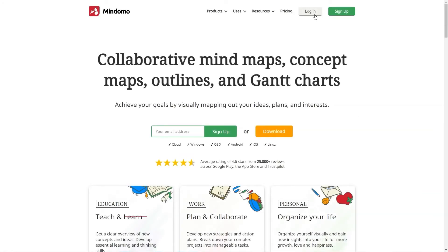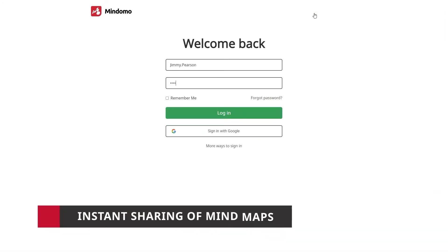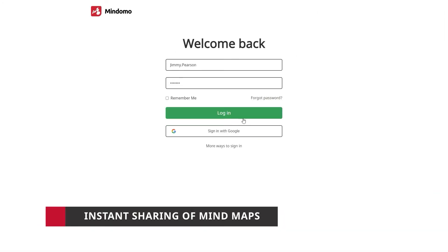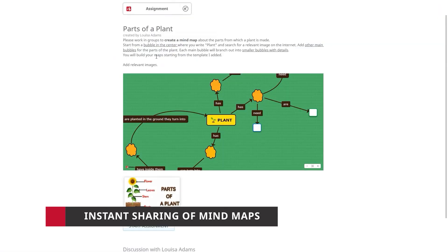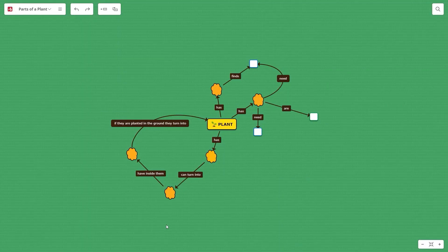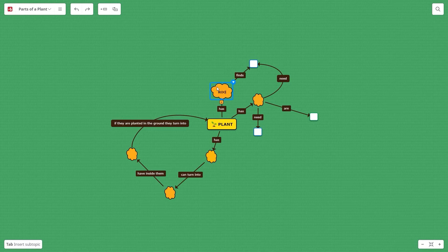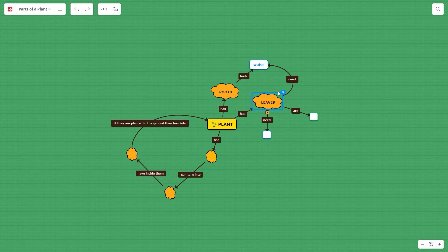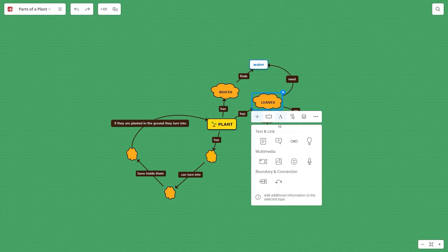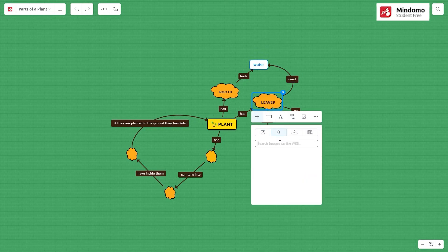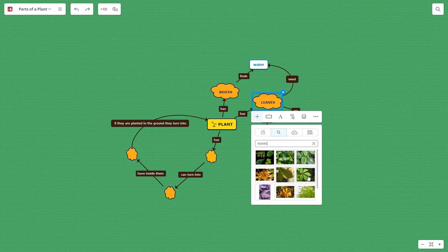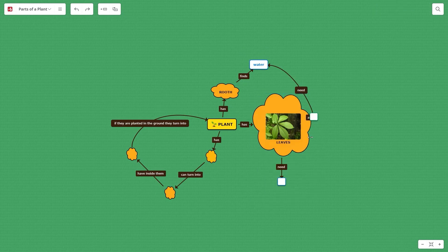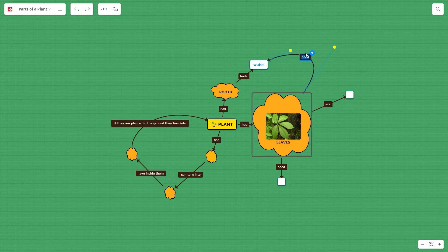That's not everything. You also benefit from the instant sharing of mind maps, meaning that whenever a student creates a mind map inside the assignment, it is automatically shared with the teacher. Additionally, inside the mind map assignments, students will be working with premium rights, even if they have a free Mindomo account. This way, students on this assignment will be able to take full advantage of the features offered by our tool.